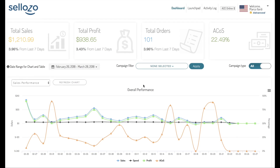If you've never run sponsored ads, would like to start fresh, or have run sponsored ads in the past but haven't had success, this video is for you.